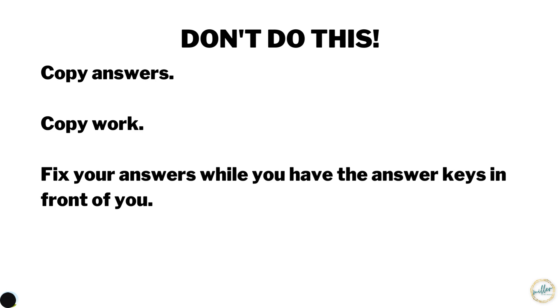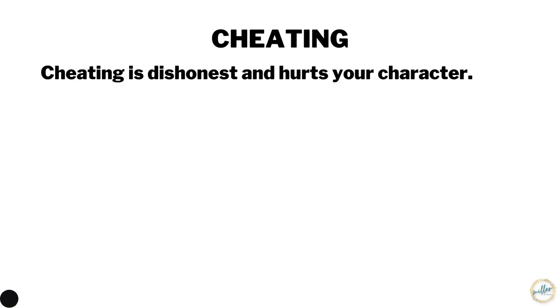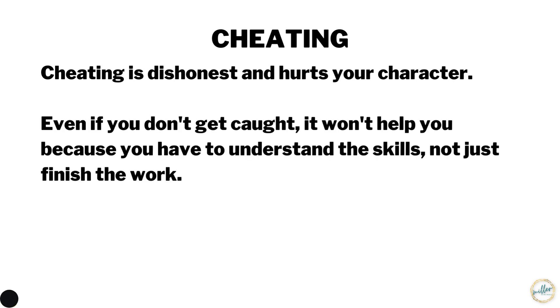One topic that always comes up in my classroom because I have the answer keys out is cheating. Let's talk about cheating for a minute. Cheating is dishonest and hurts your character. Even if you don't get caught, it's not going to help you because you have to understand the skills, not just finish up your work. The goal isn't to finish your worksheets. The goal is to learn the math.